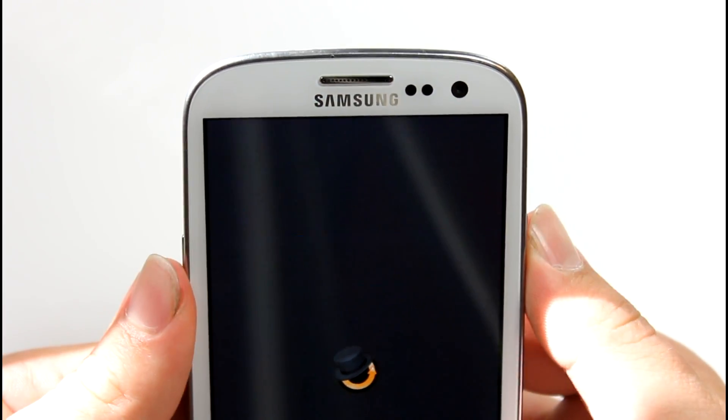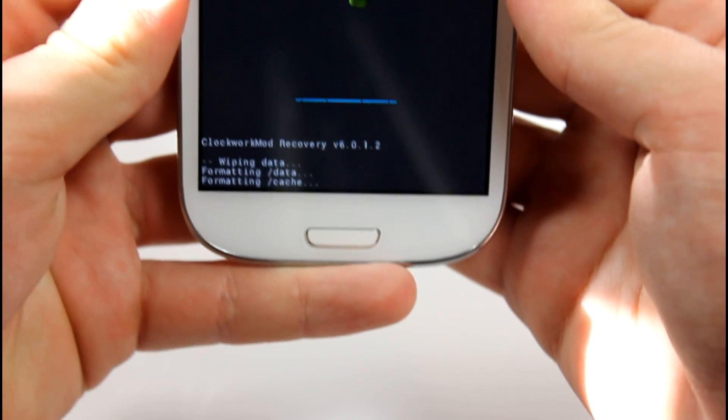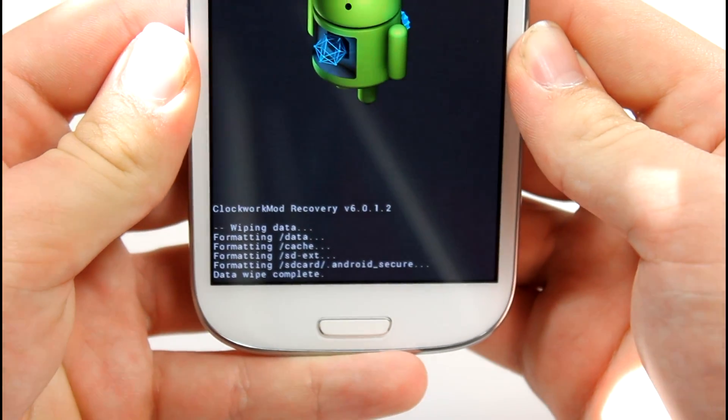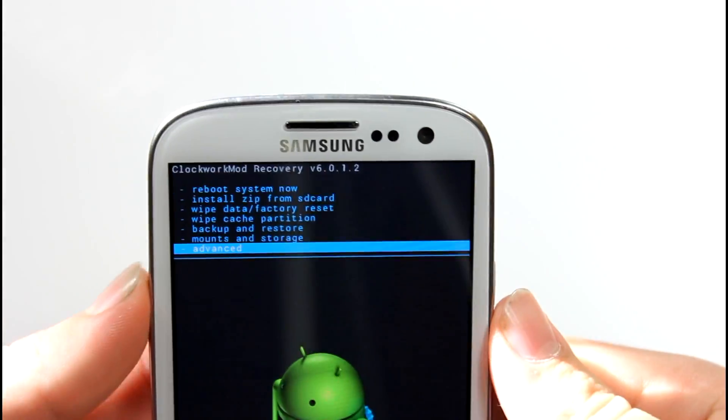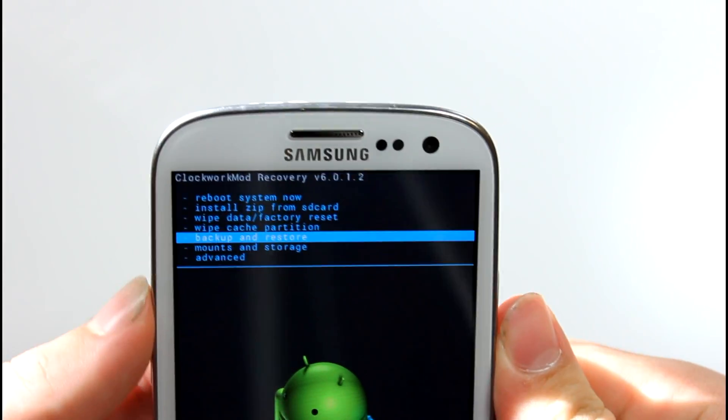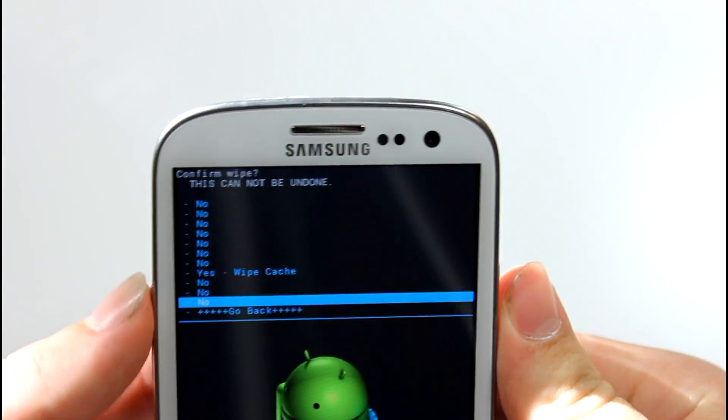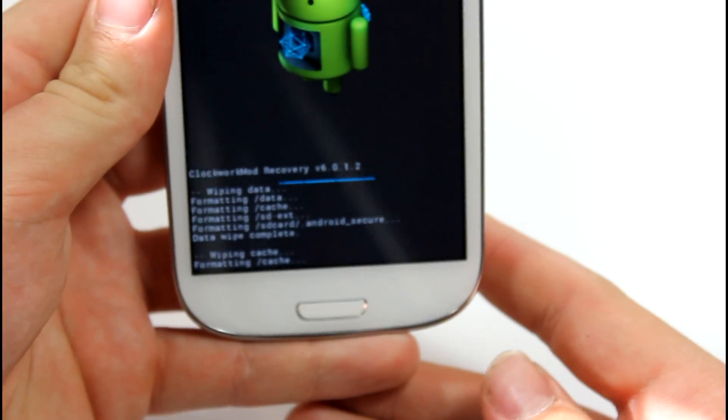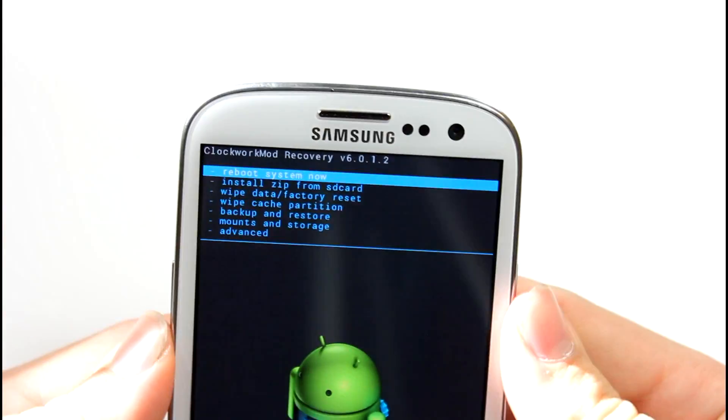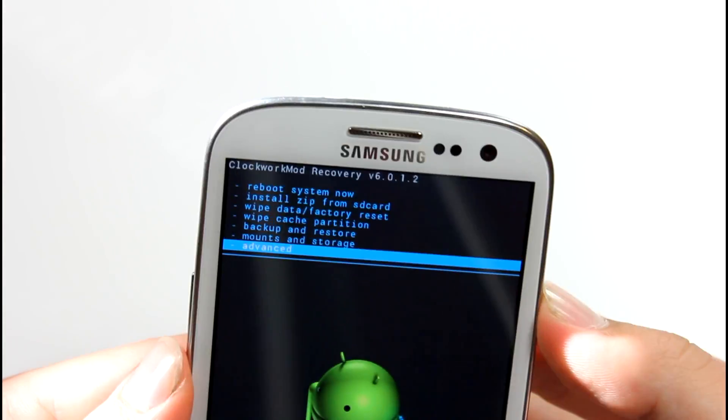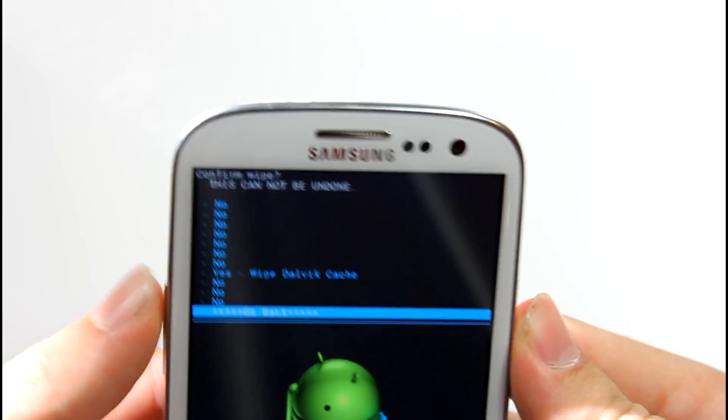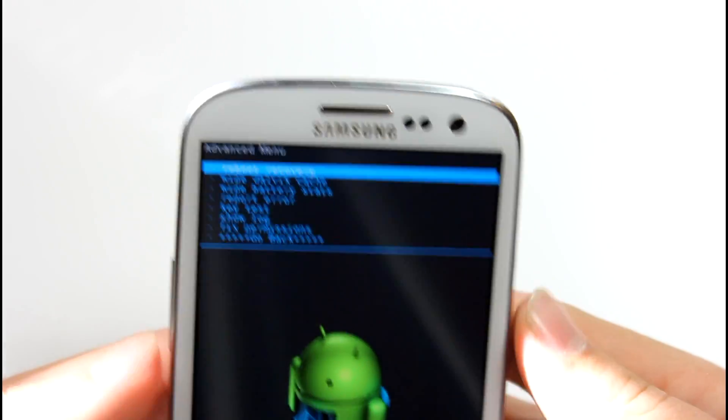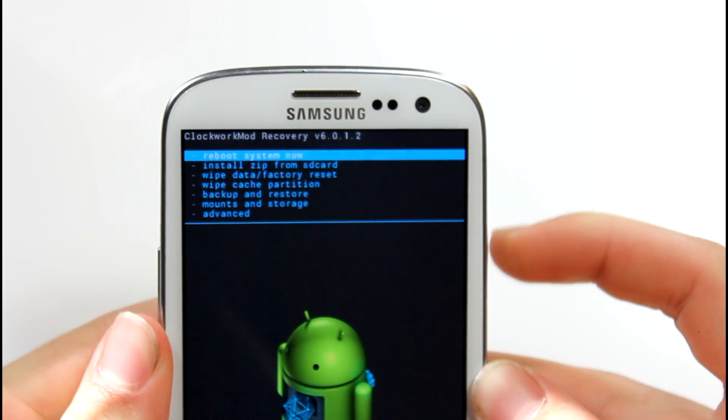Click go back once you have finished that, or if you are not choosing to do that, go ahead and click on wipe data factory reset. Go ahead and click yes, delete all user data. As you can see, it's pretty much loading down here. It's deleting all of our data. That's done. Go ahead and go to wipe cache partition. Click power on that. Hit yes, wipe cache. As you can see, it's wiping our cache. Scroll down again to advanced. Go to wipe dalvik cache. Hit yes, wipe dalvik cache. Click go back.